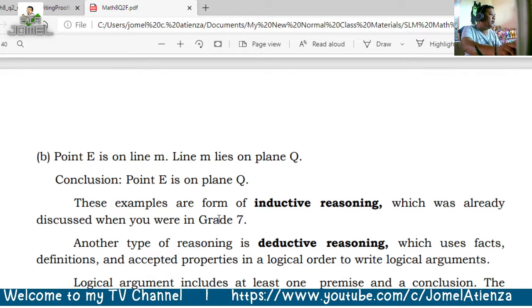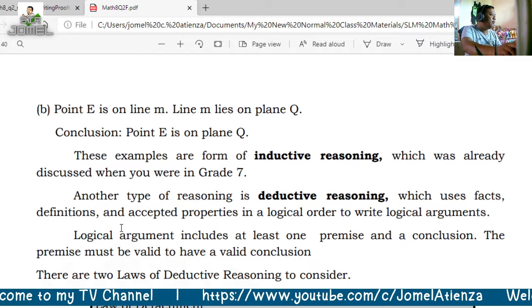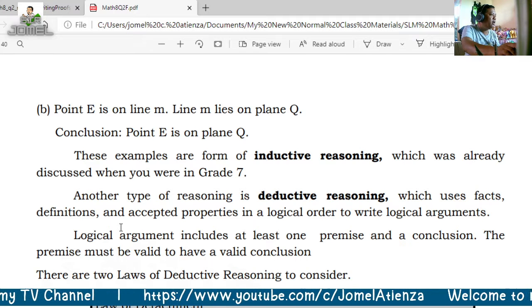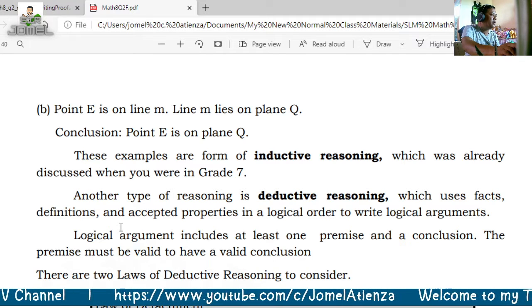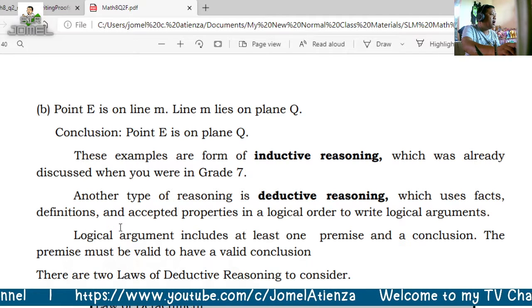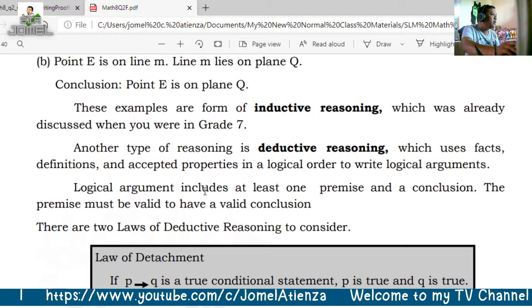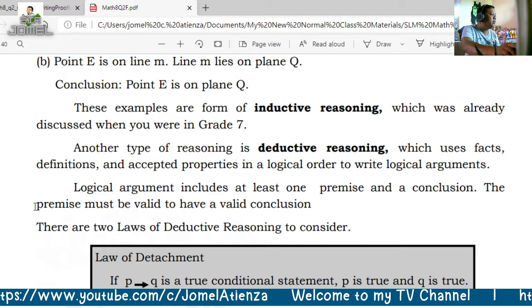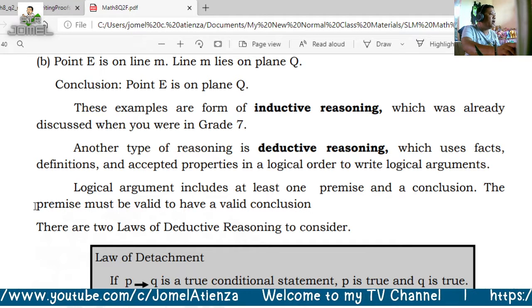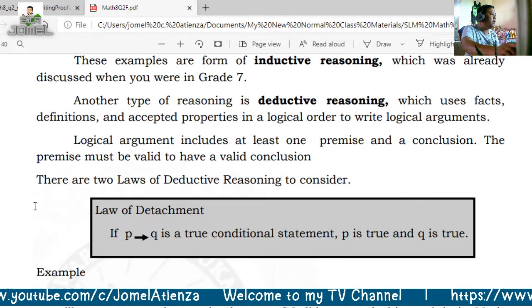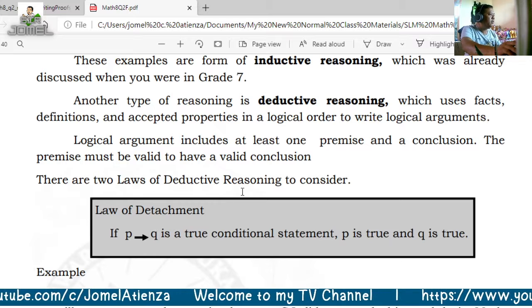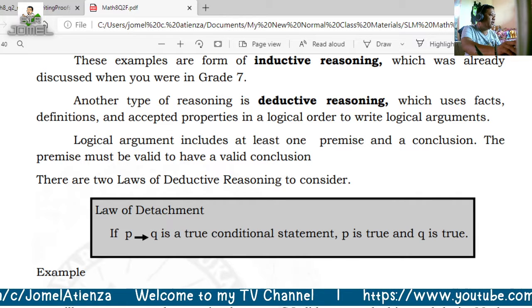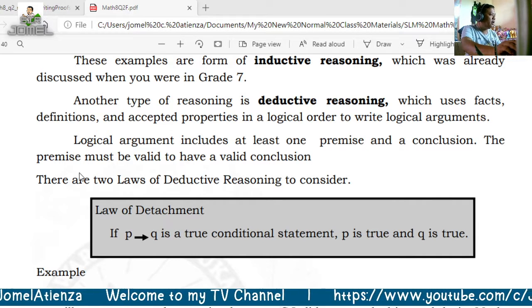Another type of reasoning is deductive reasoning, which uses definitions and accepted properties in logical order to write logical arguments. A logical argument includes at least one premise and a conclusion, and the premise must be valid to have a valid conclusion. In deductive reasoning we have two laws: the Law of Detachment and the Law of Syllogism.